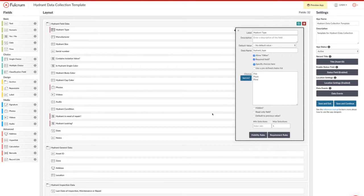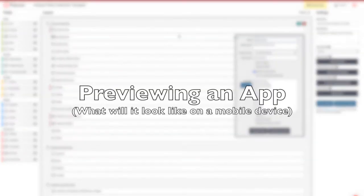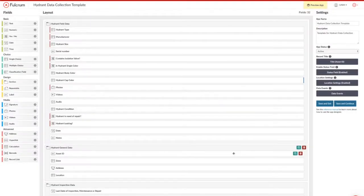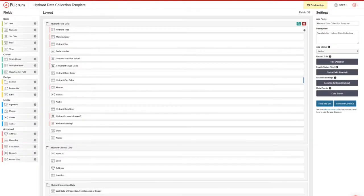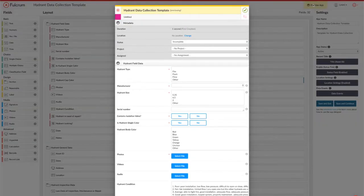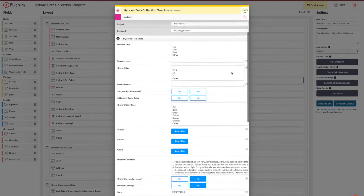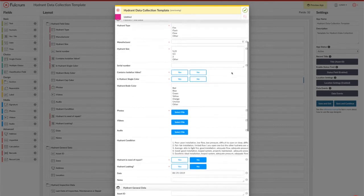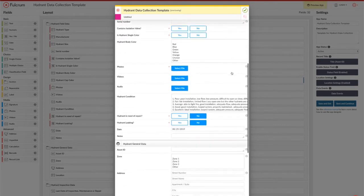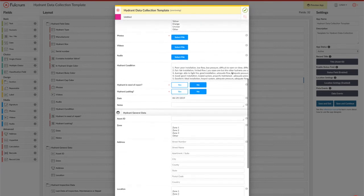You can also preview an application that you've built via the web interface by clicking on the preview app button. That will show you the basic layout that a mobile user will see in terms of the order that fields are going to be listed in and whether they will be visible or not. For example, you could create an application and hide the office data because that won't be actually used in the field.